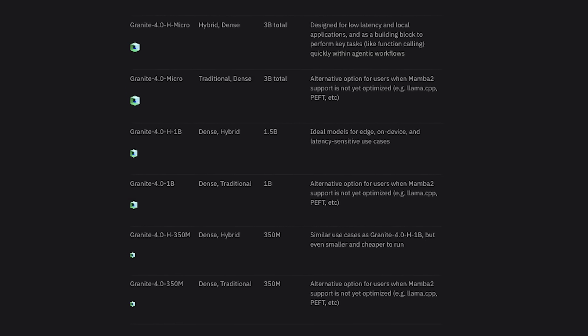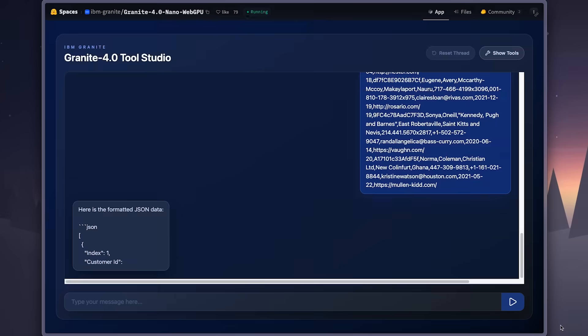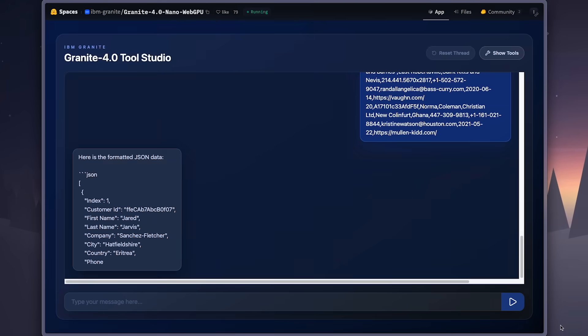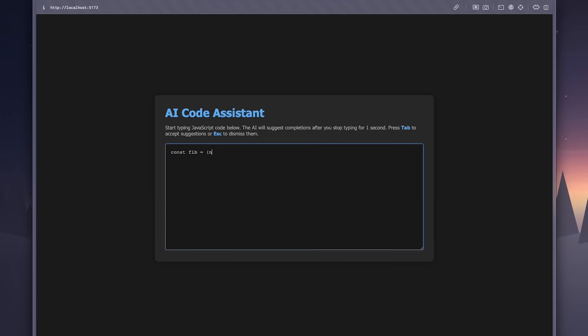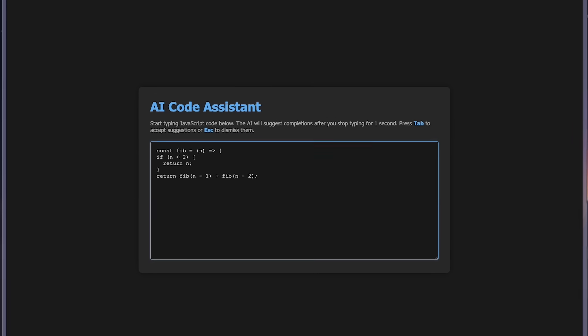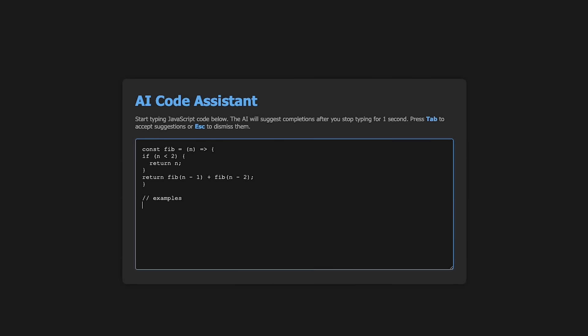In today's video, we're going to look at the Granite 4 models in closer detail, see how they perform, and I will also show you an offline code completion app I built with these models, which you can run directly in your browser. It's gonna be a lot of fun, so let's dive into it.